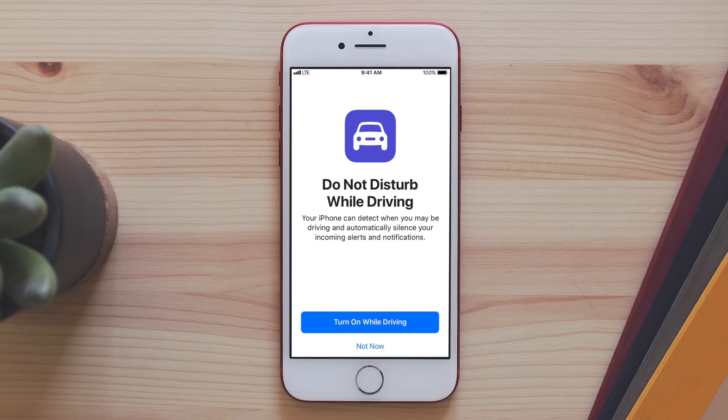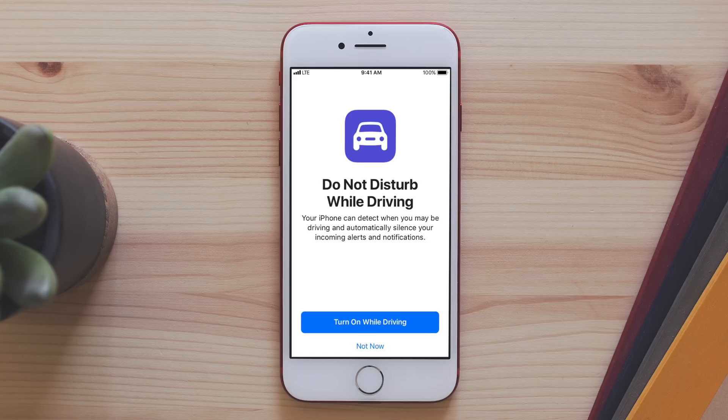Also, there's a new Do Not Disturb While Driving mode, which will stop notifications when your phone detects you are driving, a much-welcome safety feature.